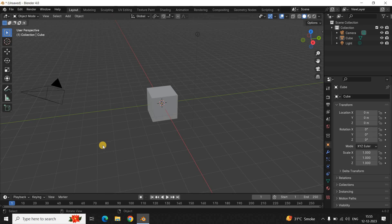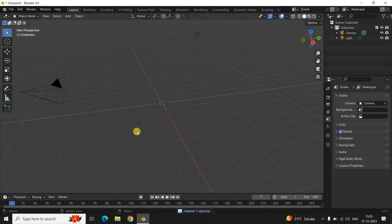To demonstrate this, I've already opened up the Blender software. This is the default interface which you see when you start Blender. Before I show you how to move the camera, let me first delete this cube as I don't really need it.